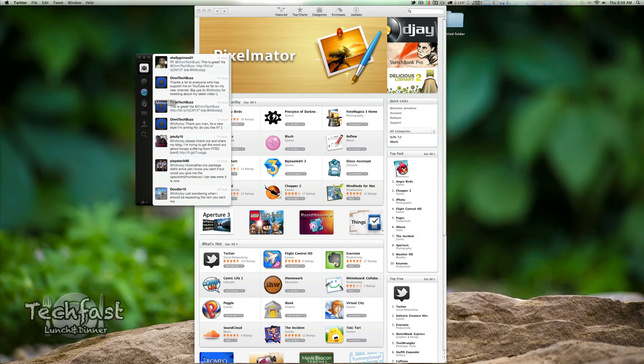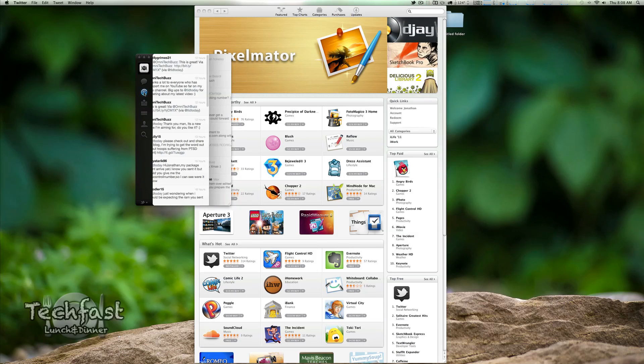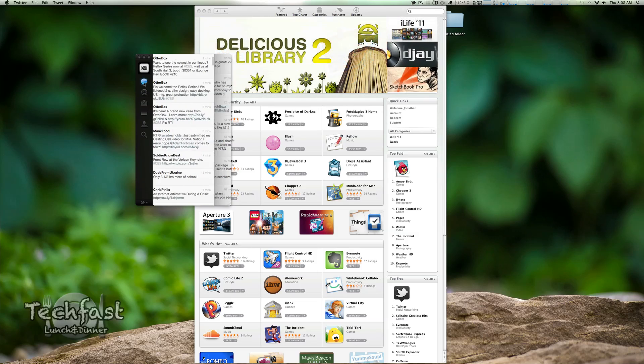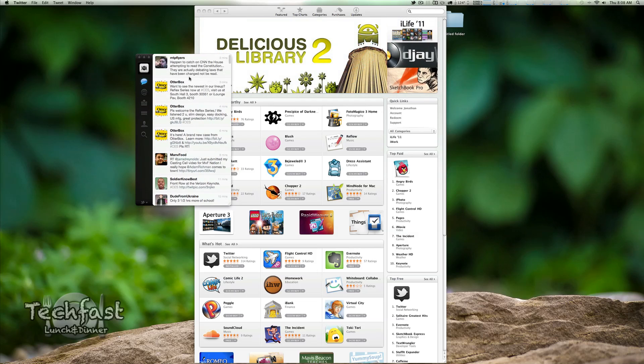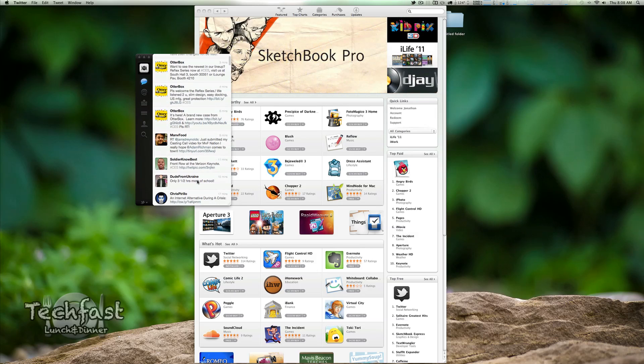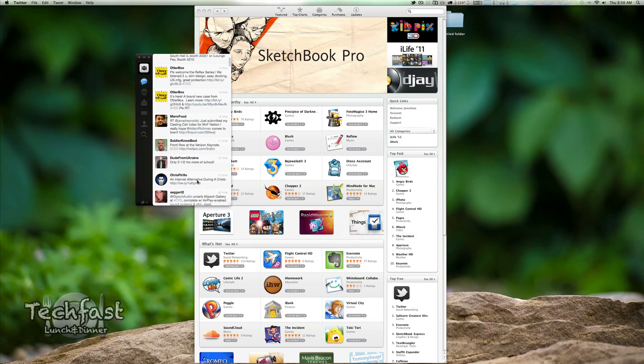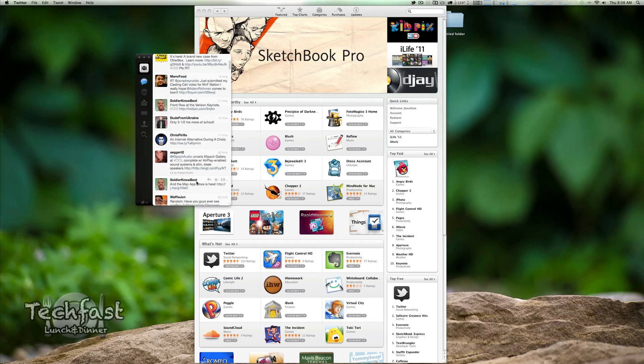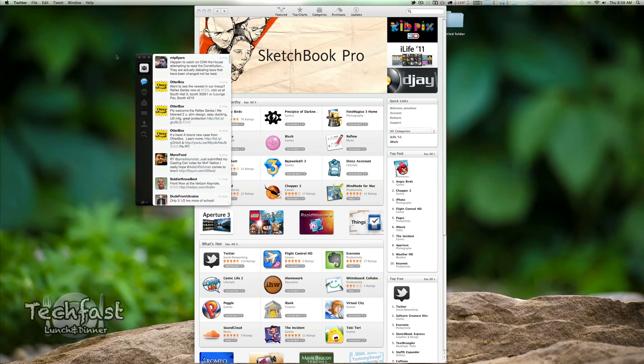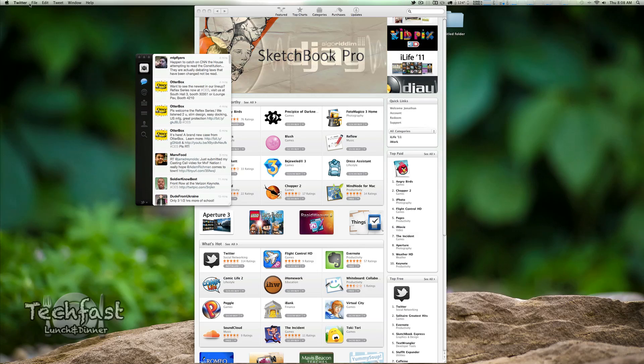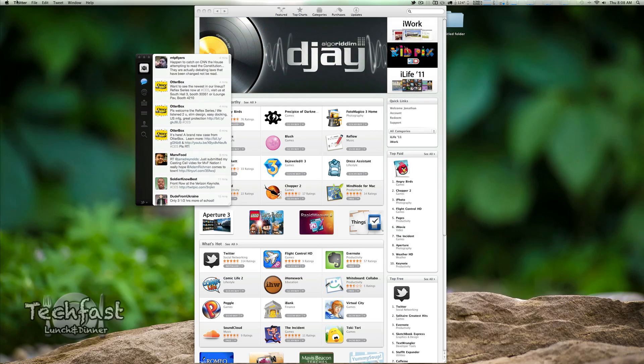Layout looks good, it looks really light. There's your at replies, your tweets, through the timeline. There's MTP Flyers, he's at CES. I will be down there later. Soldier knows best, dude from Ukraine, shoutouts to those guys. Nothing too crazy here, just so you guys can see. This is a free application downloaded from the App Store. It's kind of nice having everything all in one.